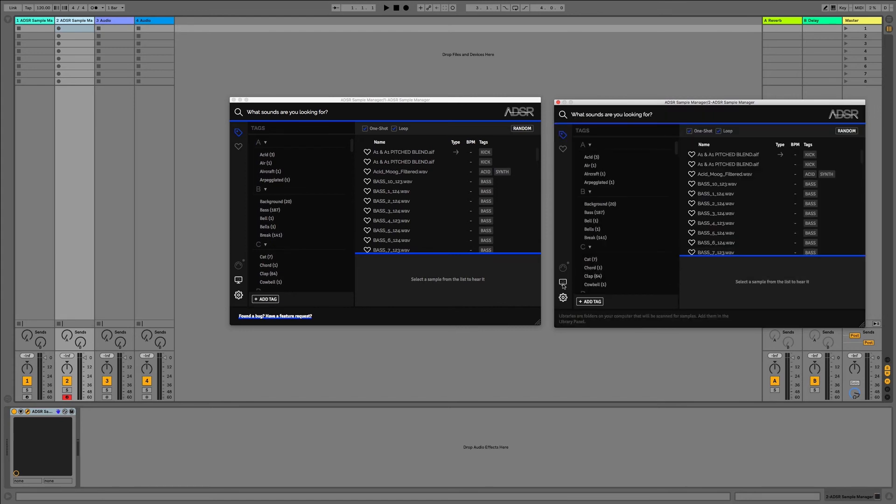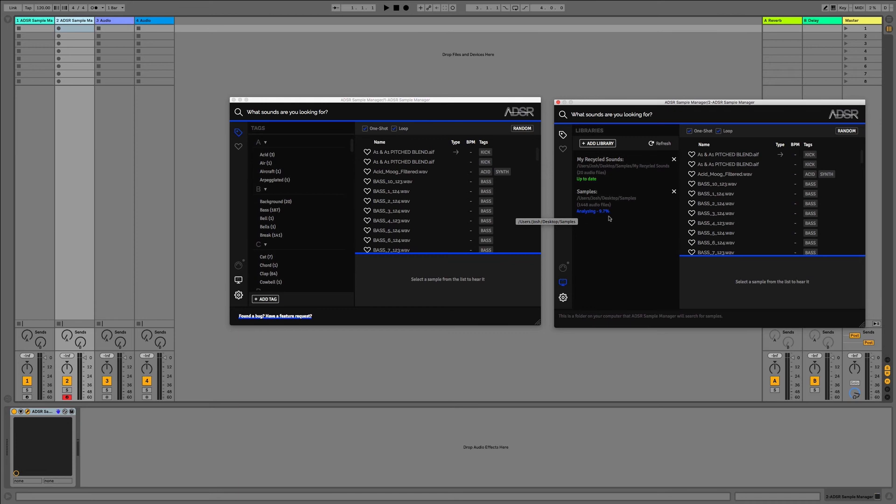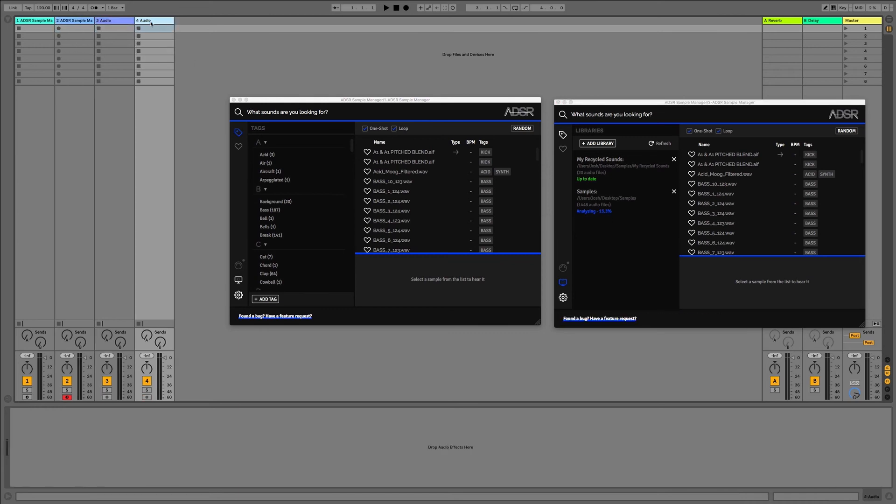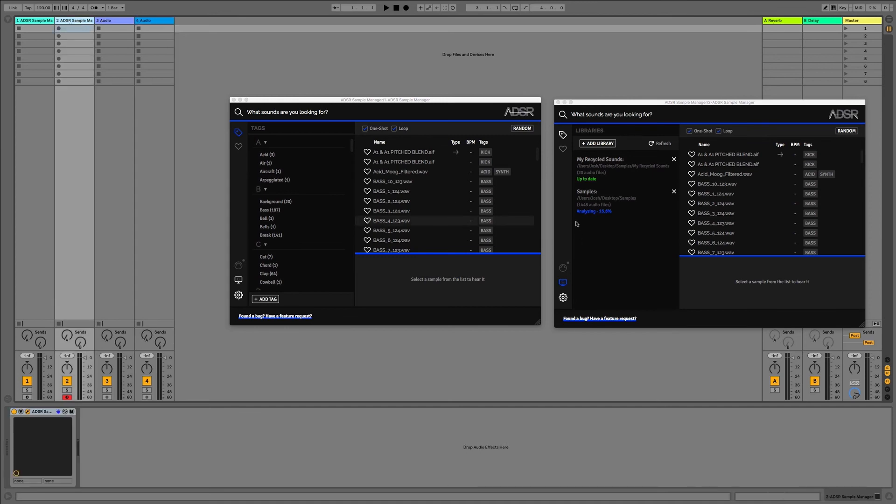Click OK and if we go to our Libraries tab now we can see that it's analyzing all of our samples here in the background. This frees us up to do whatever we want to do within the project and this is just going to run in the background without disturbing us until it's analyzed all of the parts.